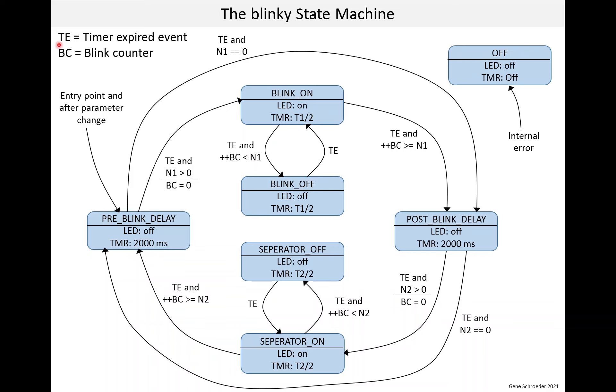First note these abbreviations, TE is timer expired event, and BC is a blink counter. In this diagram, the blue rectangles represent states. And within the state, above the line is the name of the state, blink on in this case.